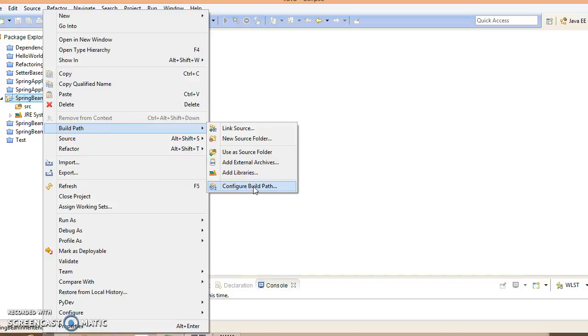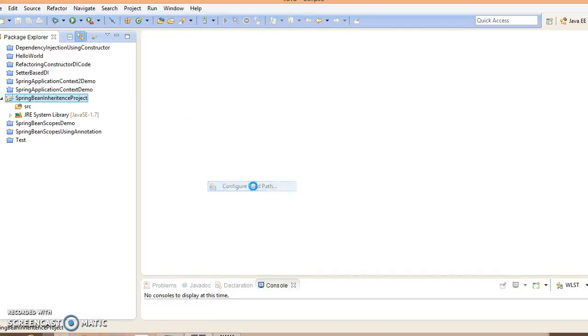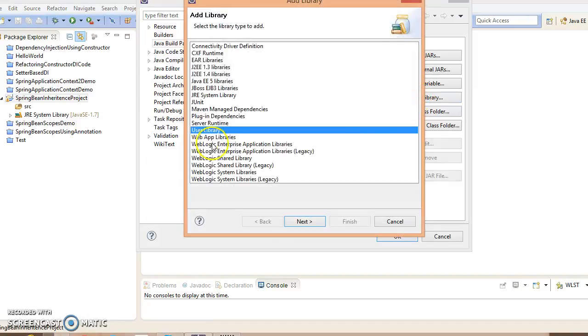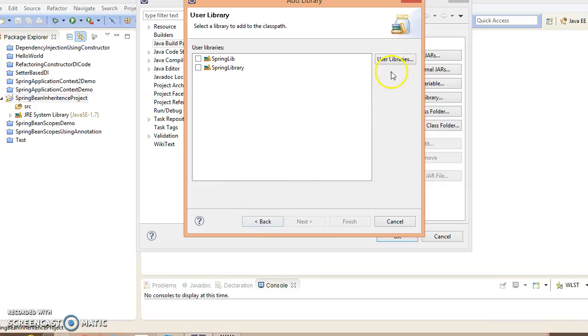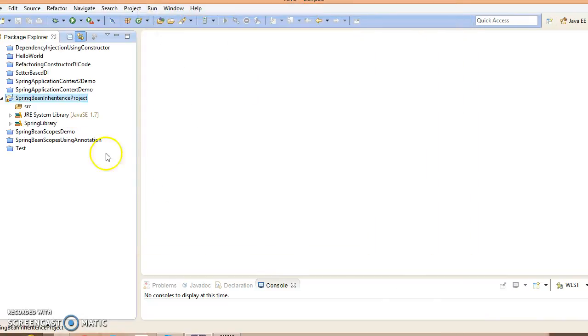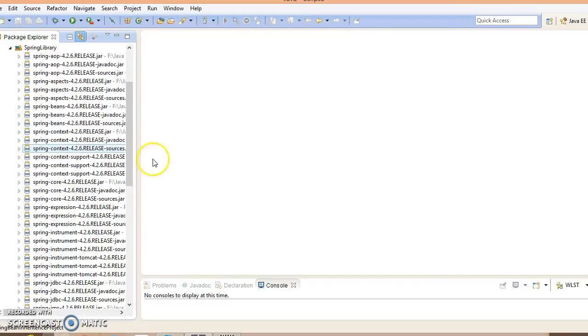Now I'm going to add the Spring jars in my project classpath. Go to configure build path, select libraries, click on add library, select user library, next, and here is the user library. Click on finish. Spring-related jars have been added to my project classpath.